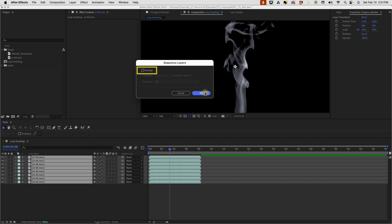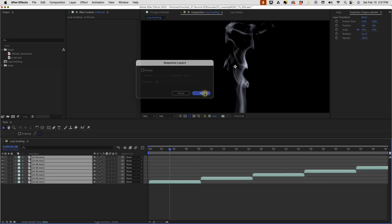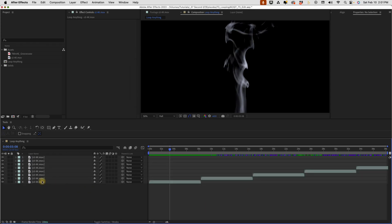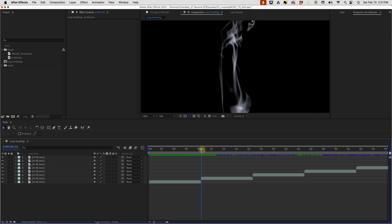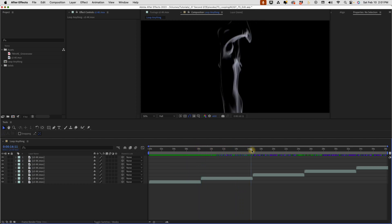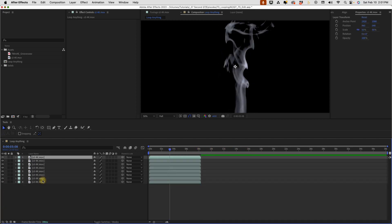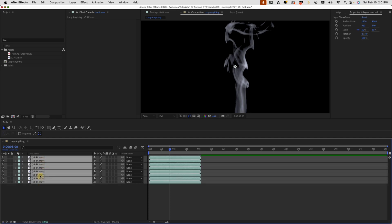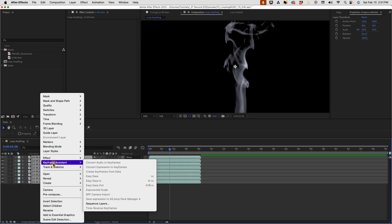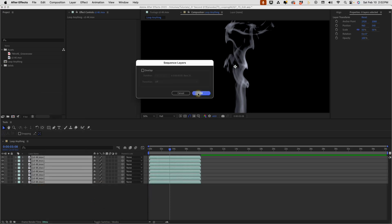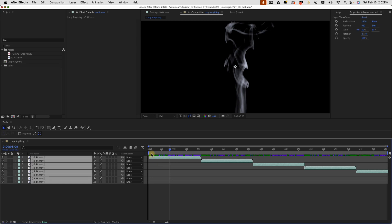We select these from bottom to top so these are all laid out one after the other. These loop seamlessly. If I selected it from top to bottom, then right-click, Keyframe Assistant, Sequence Layers, we can see that it does the same thing but goes from top to bottom.